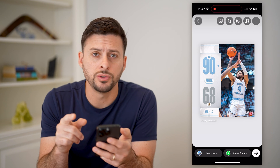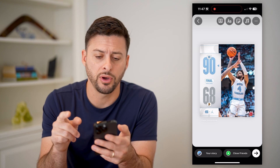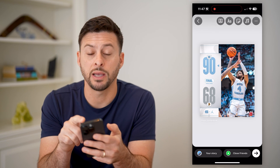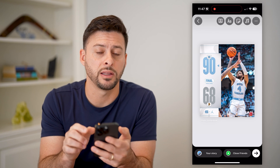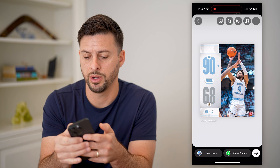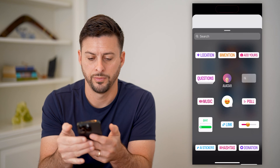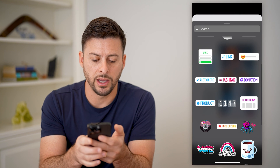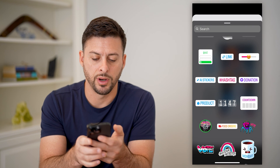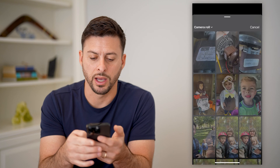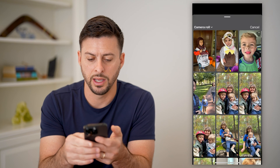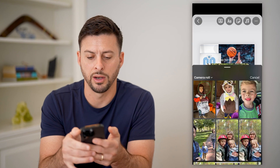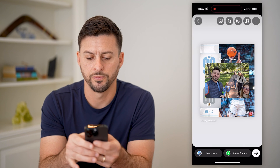I can always choose a specific photo just by tapping on the smiley face at the top right. I'm going to scroll down and tap on the gallery icon and choose a random photo.